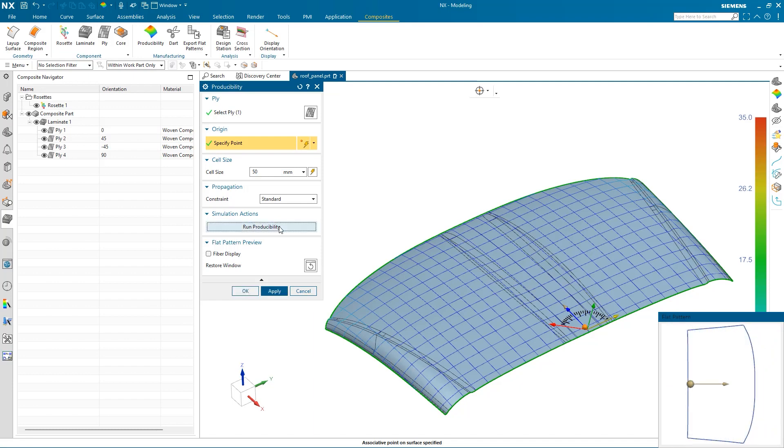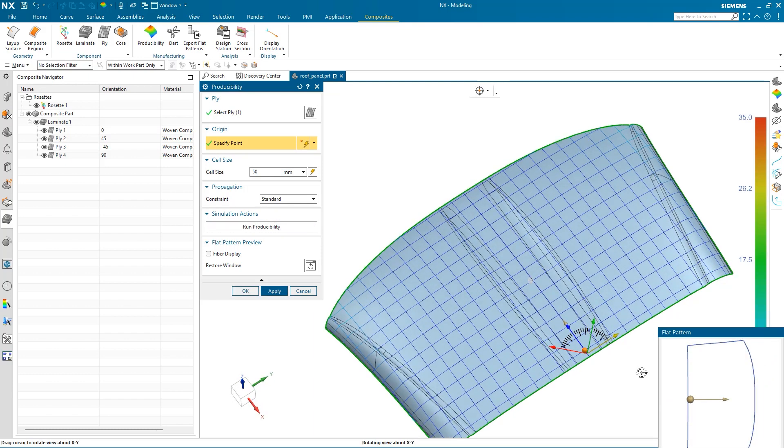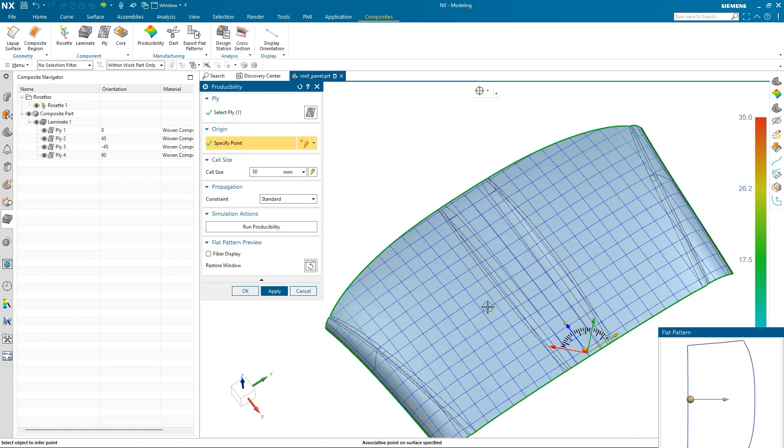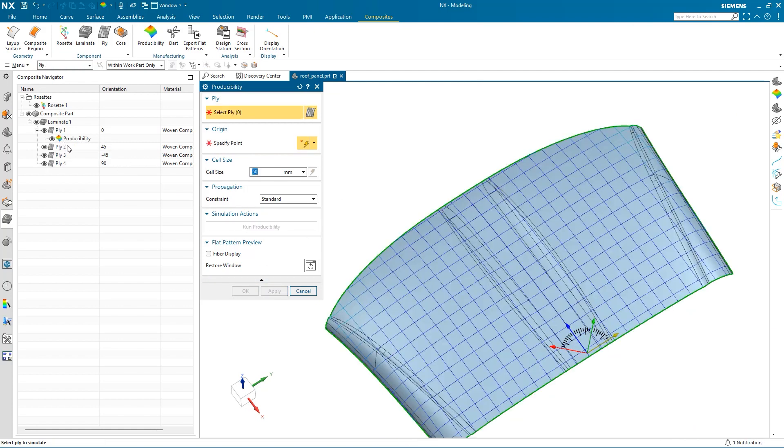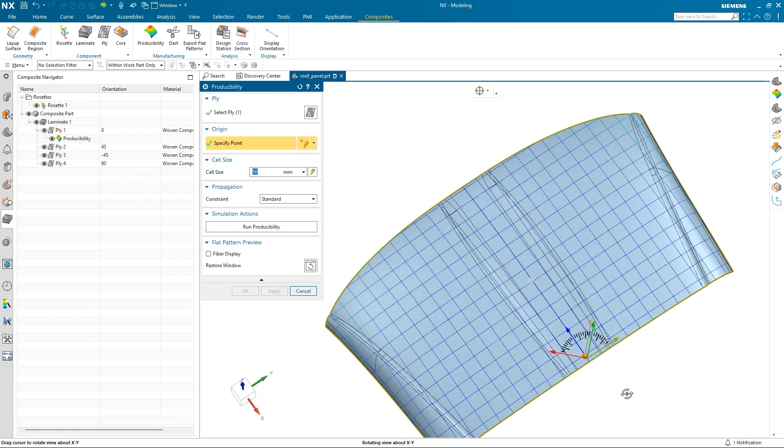Once this simulation is complete, you can examine the results and a flat pattern preview is also shown in this window. There are not any red regions, so this ply can be produced using the material. I will repeat this process for each ply layer. You will notice that the weave direction also follows the angle dictated by the rosette.